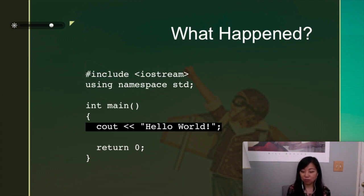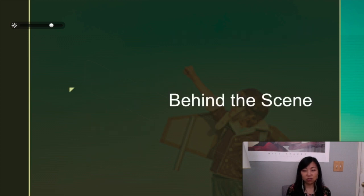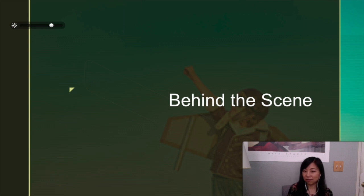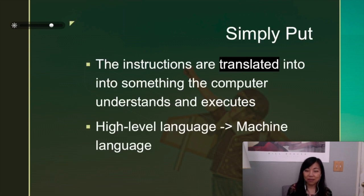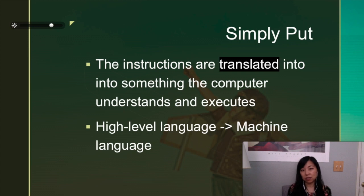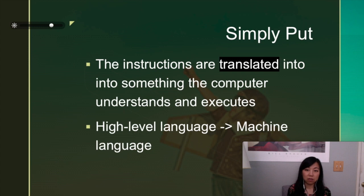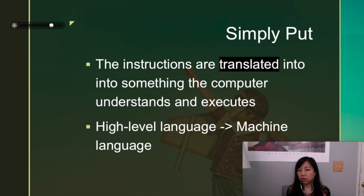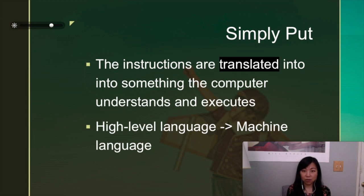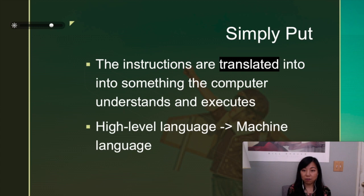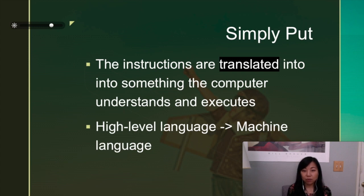Simply put, those seven lines were translated into something the computer understands and executes. What the computer understands and executes is called the machine language. C++ is actually a high-level language because humans can understand it sufficiently if we just learn the language. But the machine language, the machine code, is just ones and zeros.